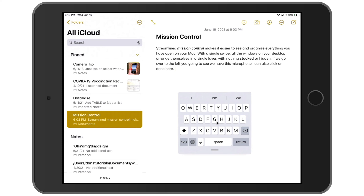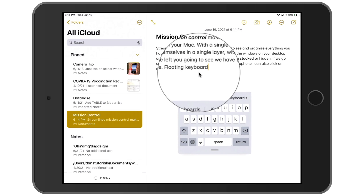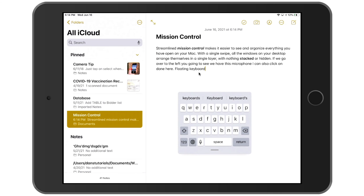You'll notice this keyboard is a little bit small, but you can use slide to type — this is available on the iPhone and we can also do it with this floating keyboard. I'm going to type 'floating keyboard' using slide to type. All I have to do is slide my finger over the different letters without lifting it up. And we can see we have 'floating' — now let's slide for 'keyboard', just sliding my finger over the different letters.